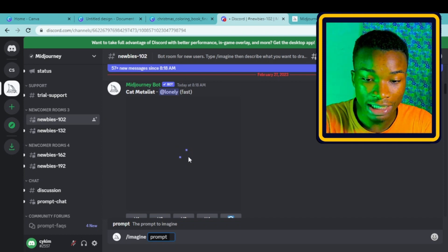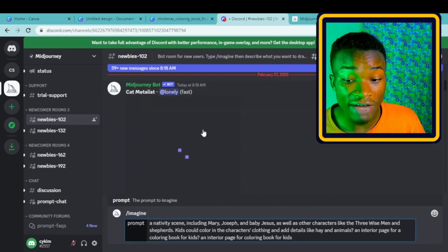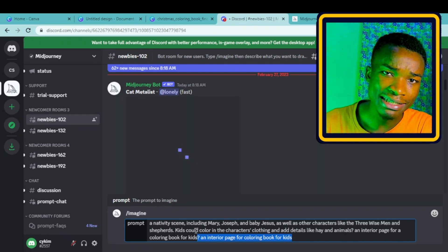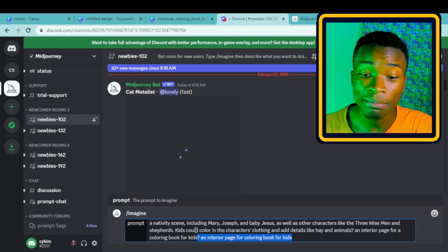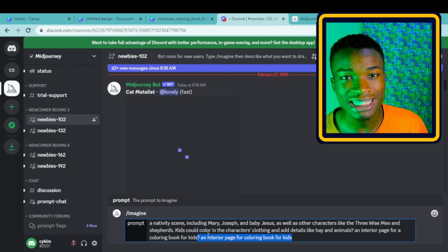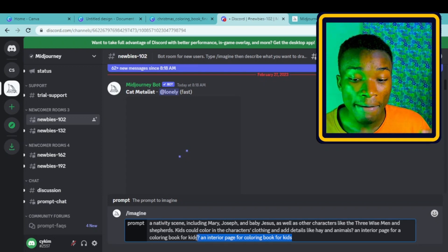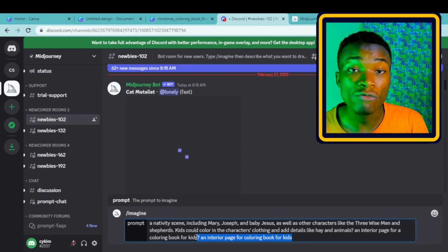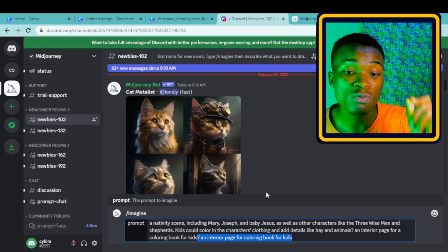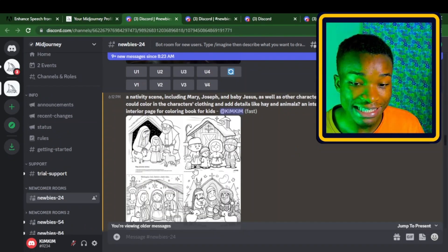I'm choosing our first prompt — the Nativity scene including Mary, Joseph, and Jesus, as well as the three wise men and shepherds. What I discovered is that if you copy the design idea directly from ChatGPT and paste it, Midjourney won't fully understand. The game changer is adding this line: 'an interior coloring page for kids for a coloring book.' You can adjust this for adults or any audience.